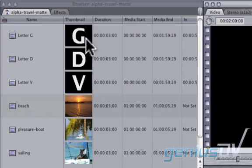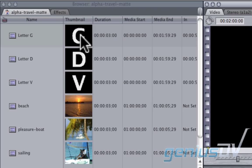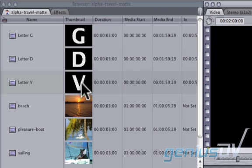To start this effect, you'll need to use the title tool to create each of your letters. Each letter will have to be its own clip.